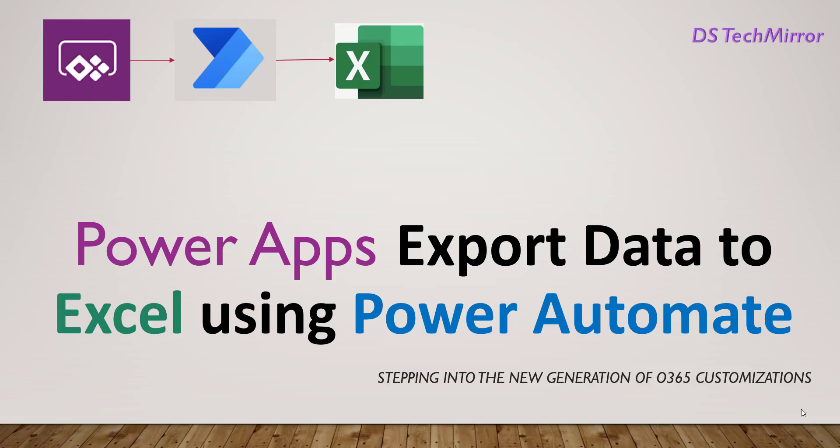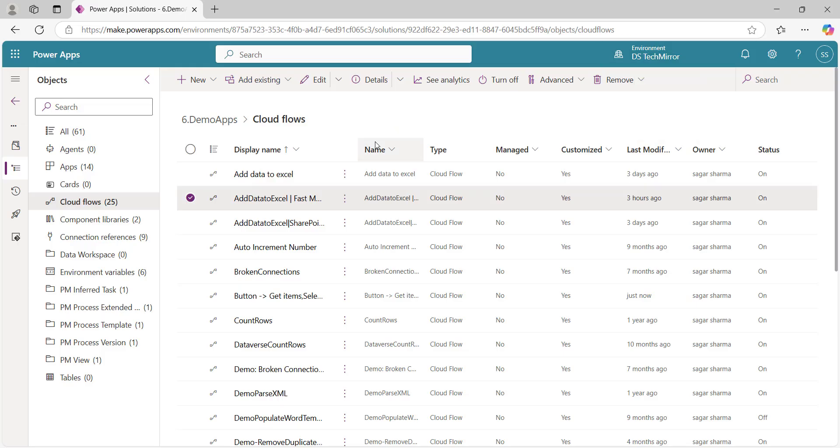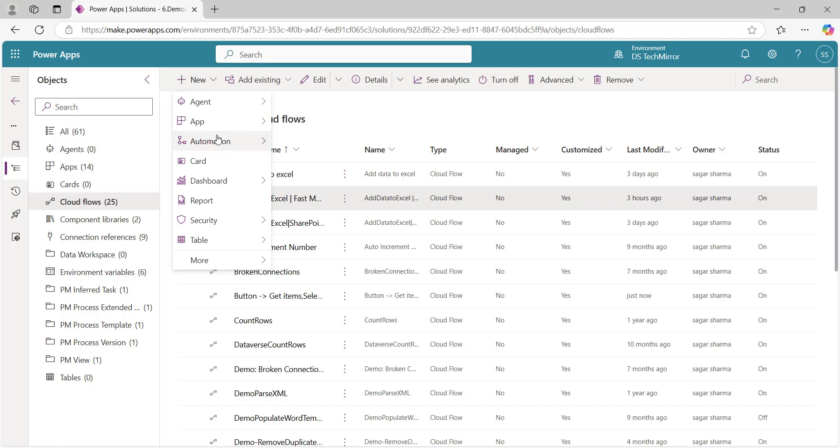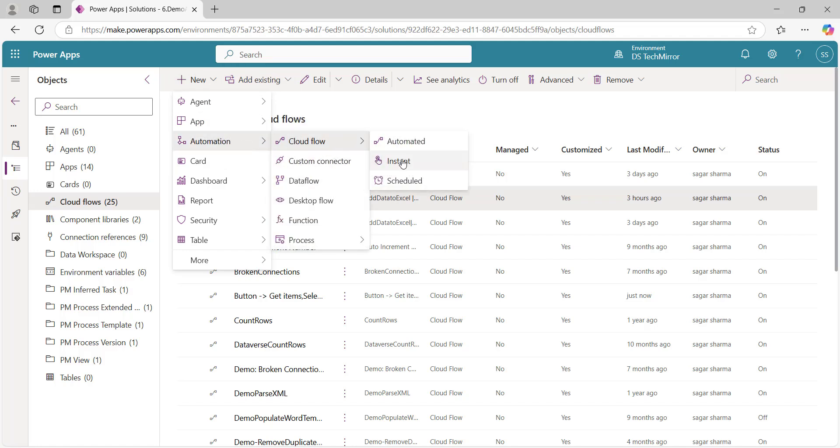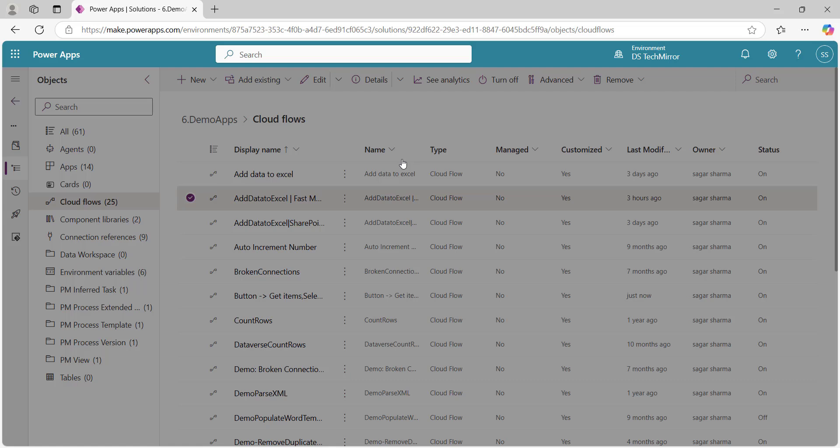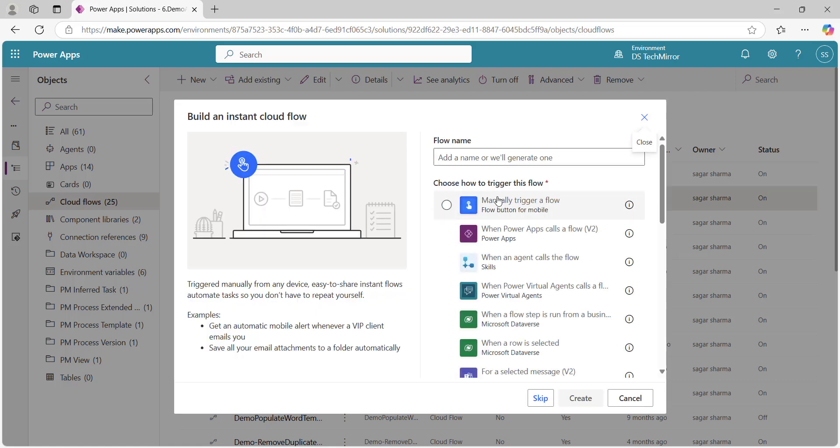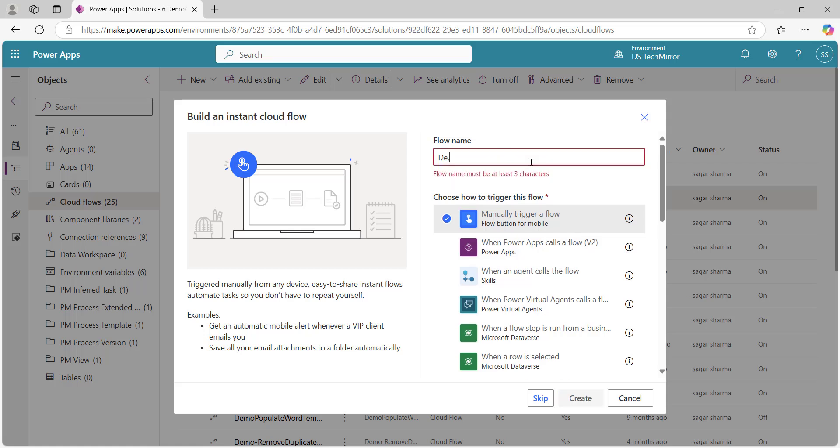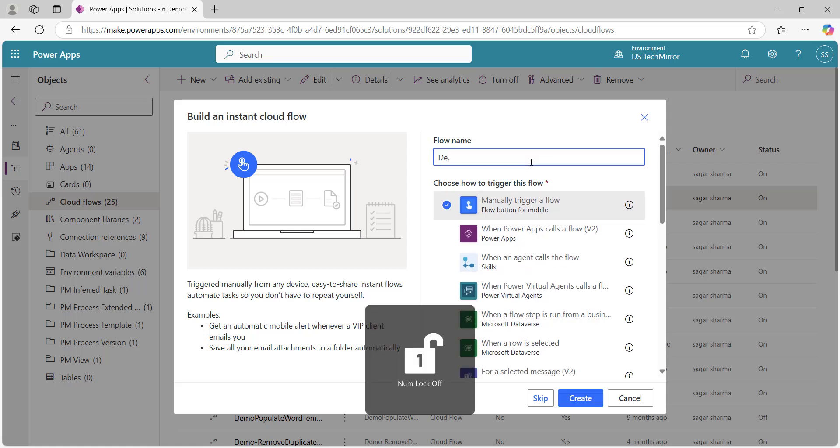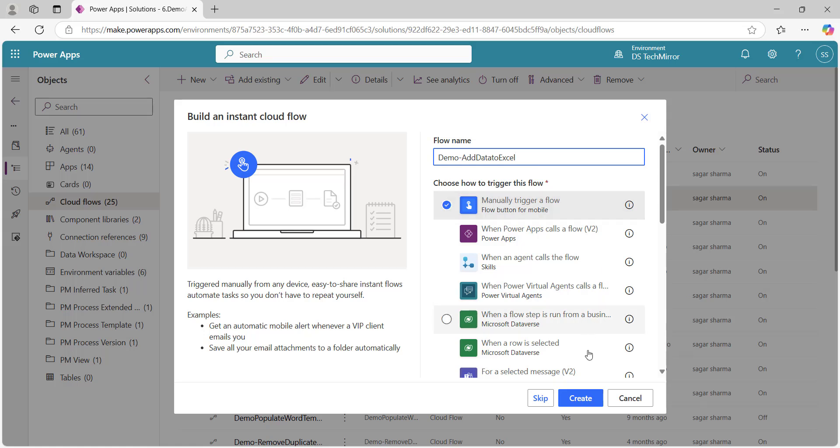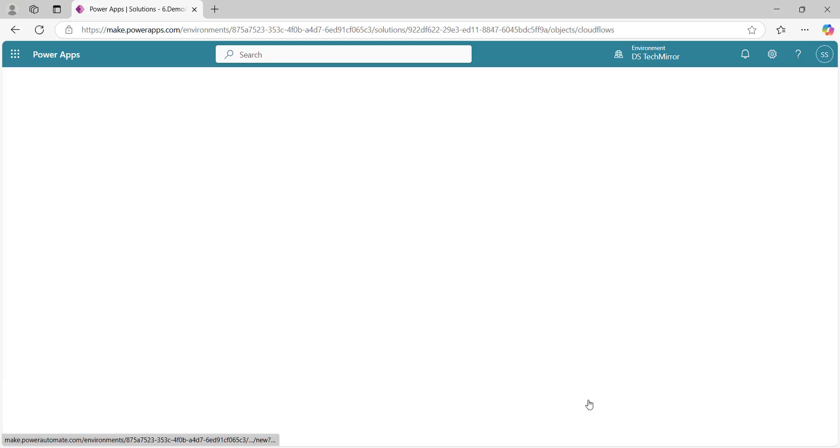So let's get started. I am inside a solution and here I will create a flow. I will go to automation and cloud flow and select instant flow. Here I will name my flow, I will select a trigger, manually trigger a flow, and the flow name would be demo add data to Excel. I will click on create.